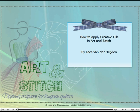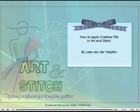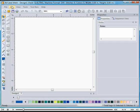Welcome! My name is Loes van der Heijden and I want to give you a sneak preview of our new digitizing software for longarm quilters, Art & Stitch. In this movie I'll show you how to use creative fillers in a shape.